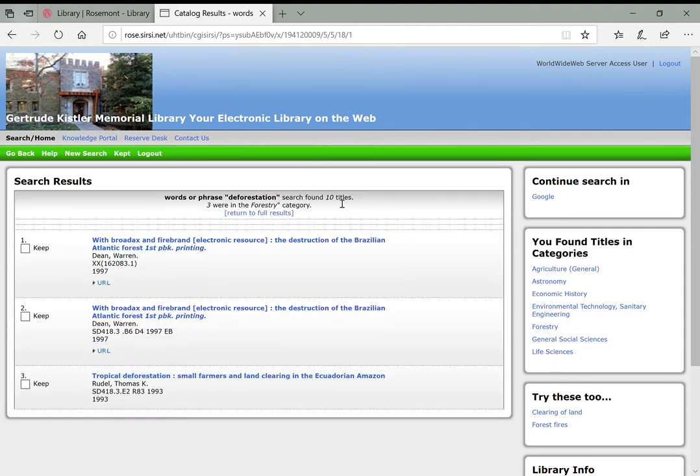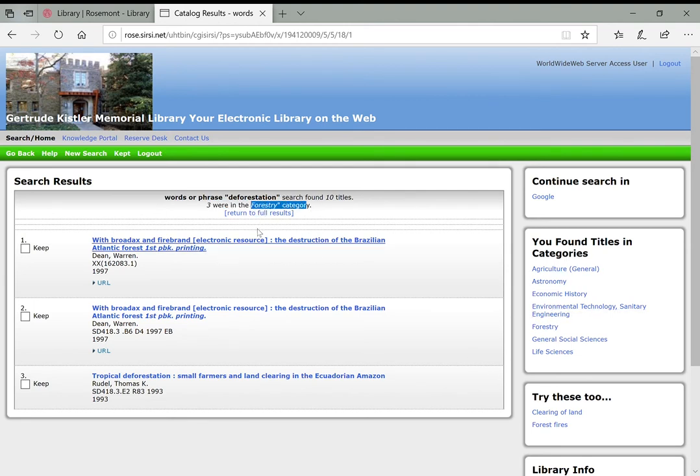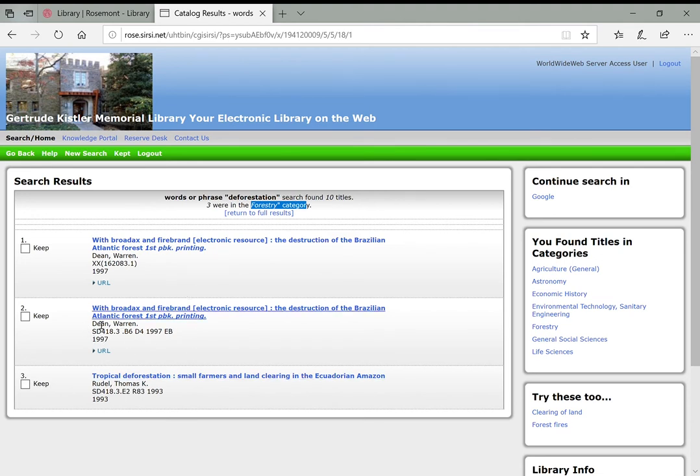So we had 10 titles before, words of phrase for deforestation found 10 titles. Only three of those were in the subcategory forestry, that we clicked over here. So this is another way of getting those more specific results pulled up. And again, it pulled out those SD ones, which tells us that that's probably the area we want to look in.